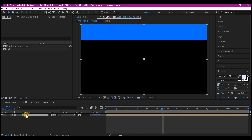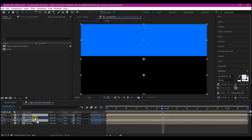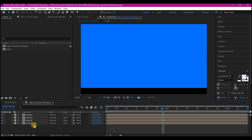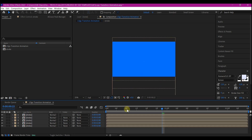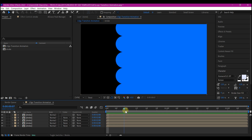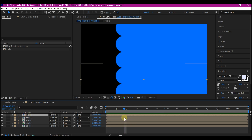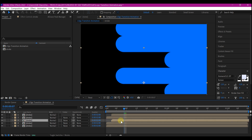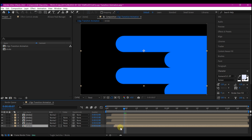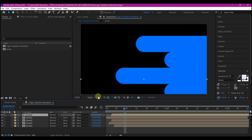Now we're going to duplicate this a couple of times and move it to fill in the composition. If you scrub across your timeline this is what you're going to have. I'm going to offset these randomly — just move them the way you want to create some random effects. Feel free to move it however you like and that is going to give you this.